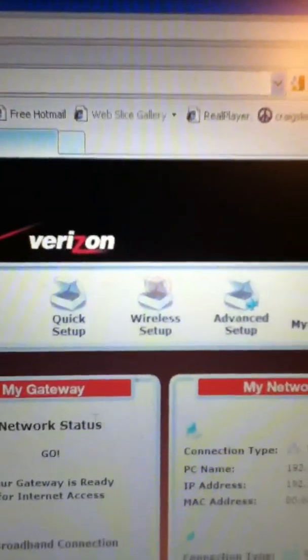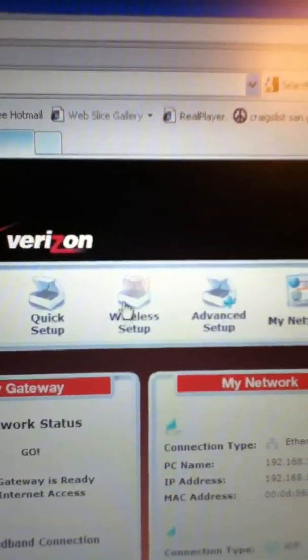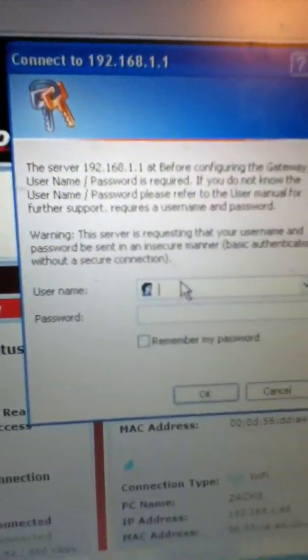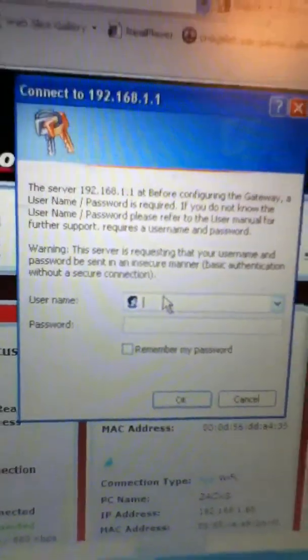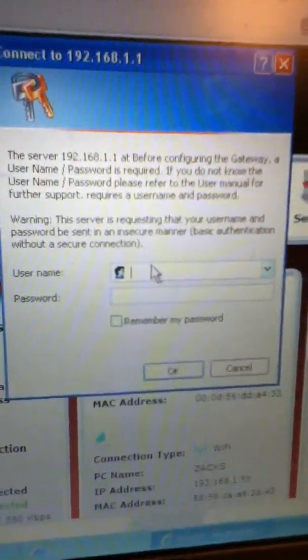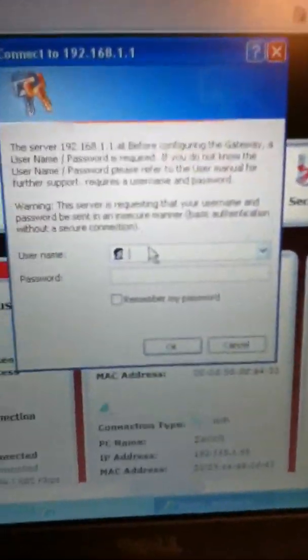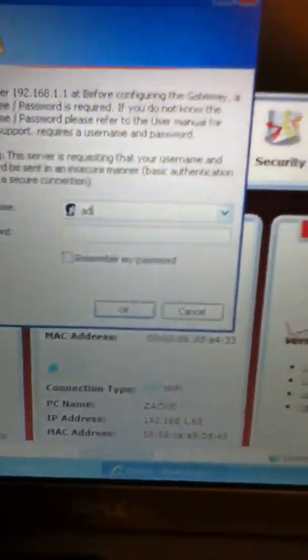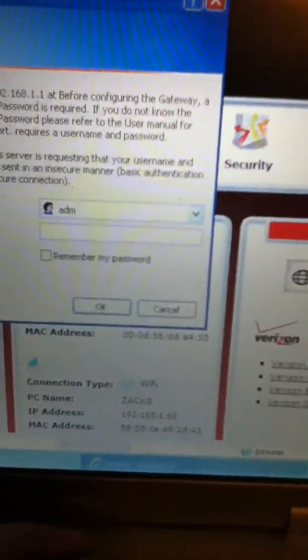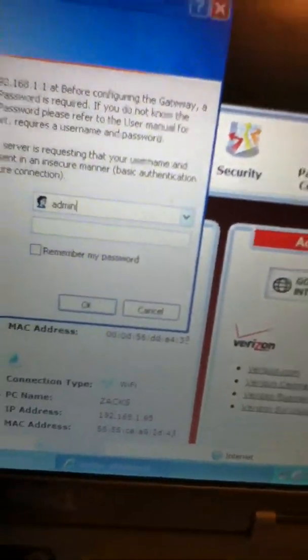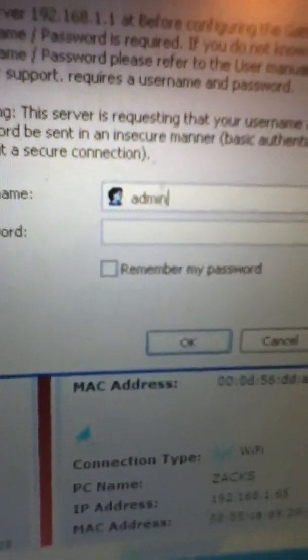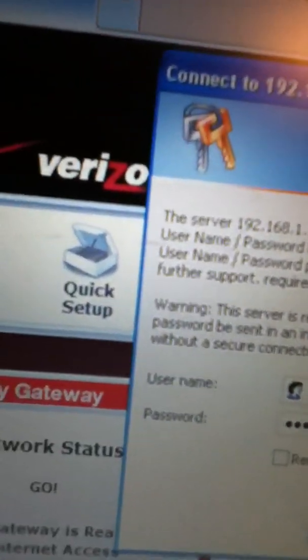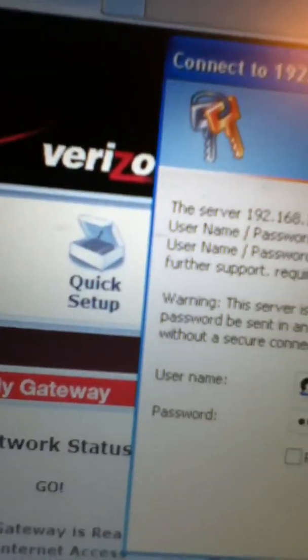you want to go to wireless setup, and then it will ask you for your username, the username to any of these routers is admin, and then the password is password, enter,